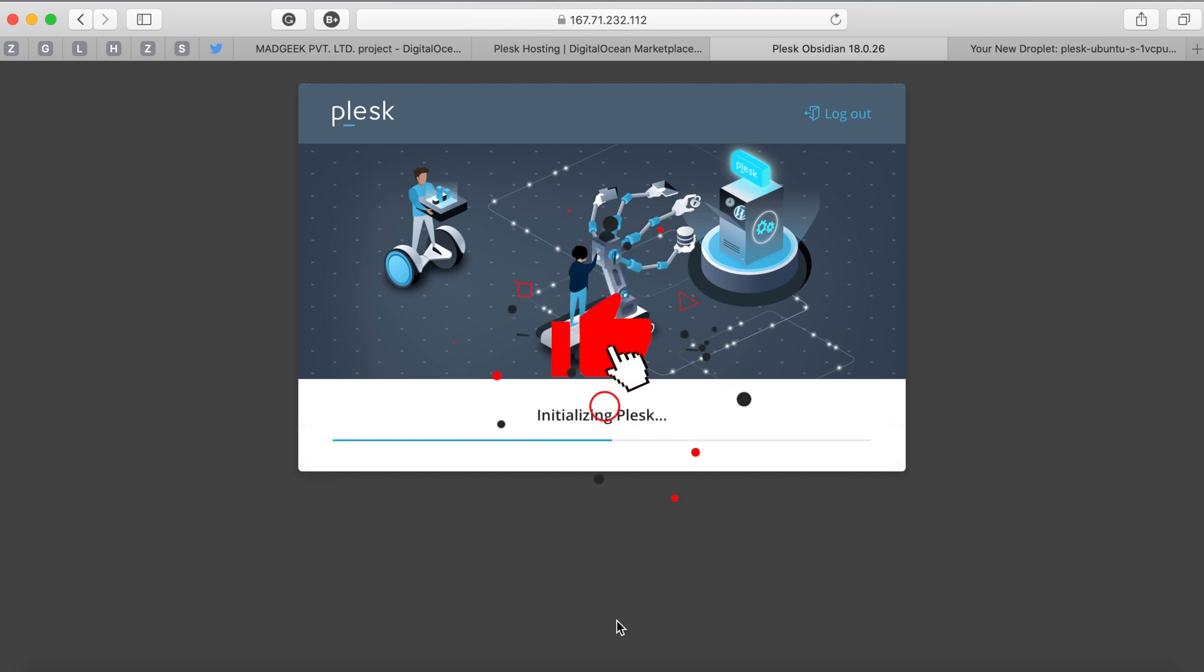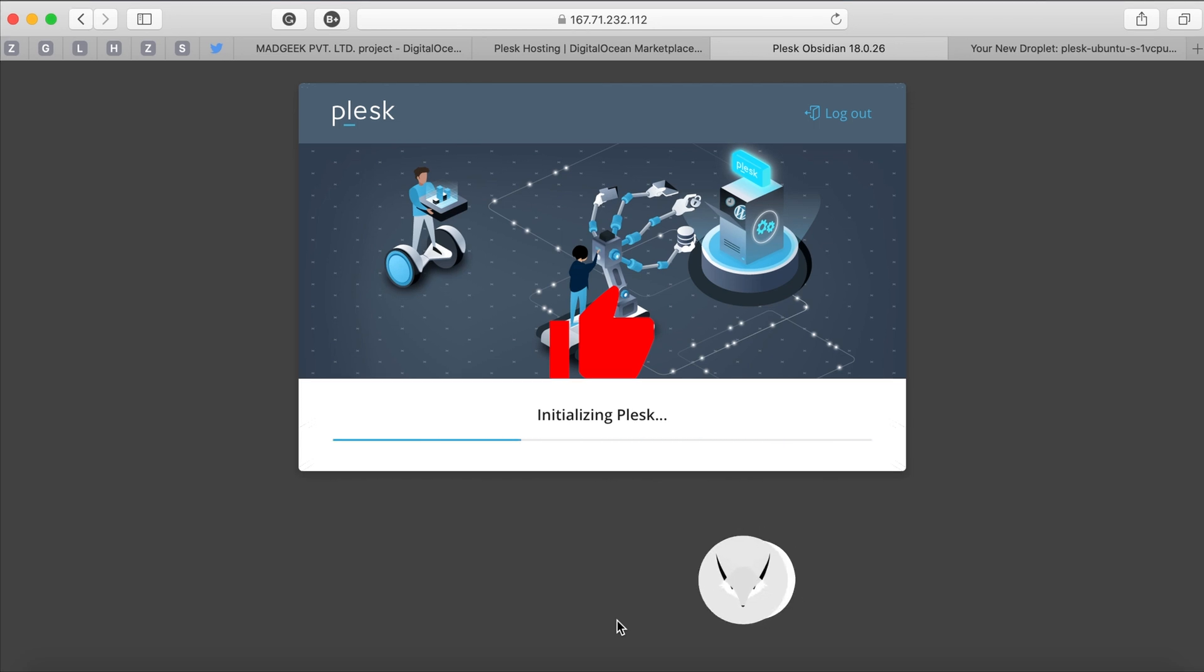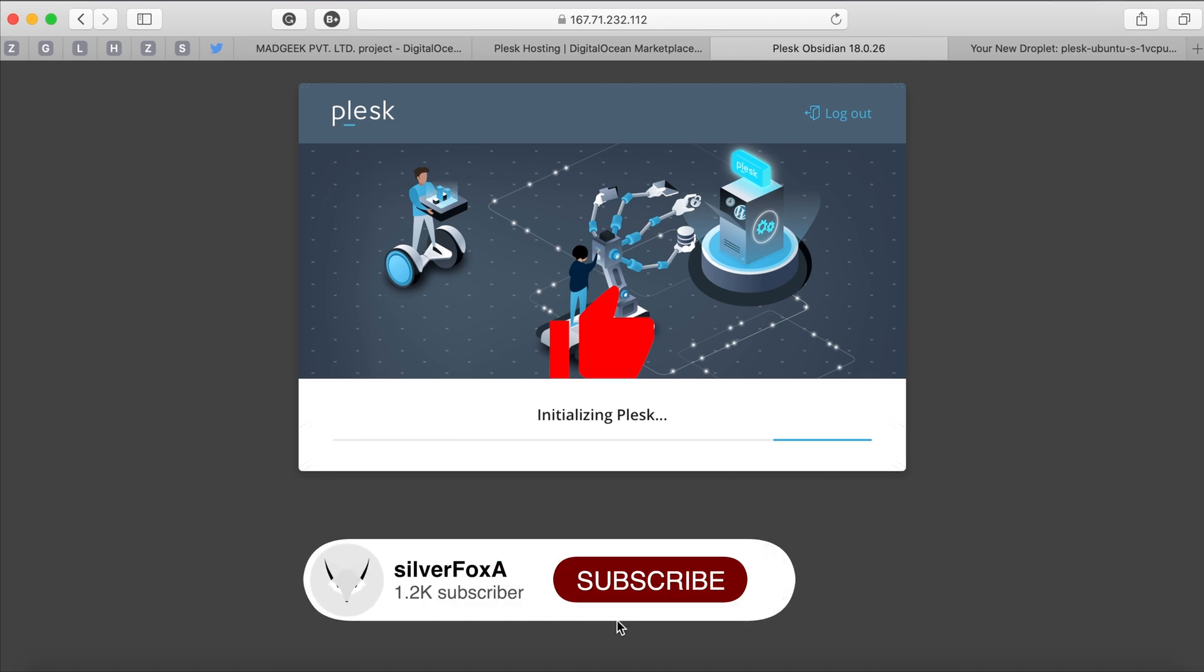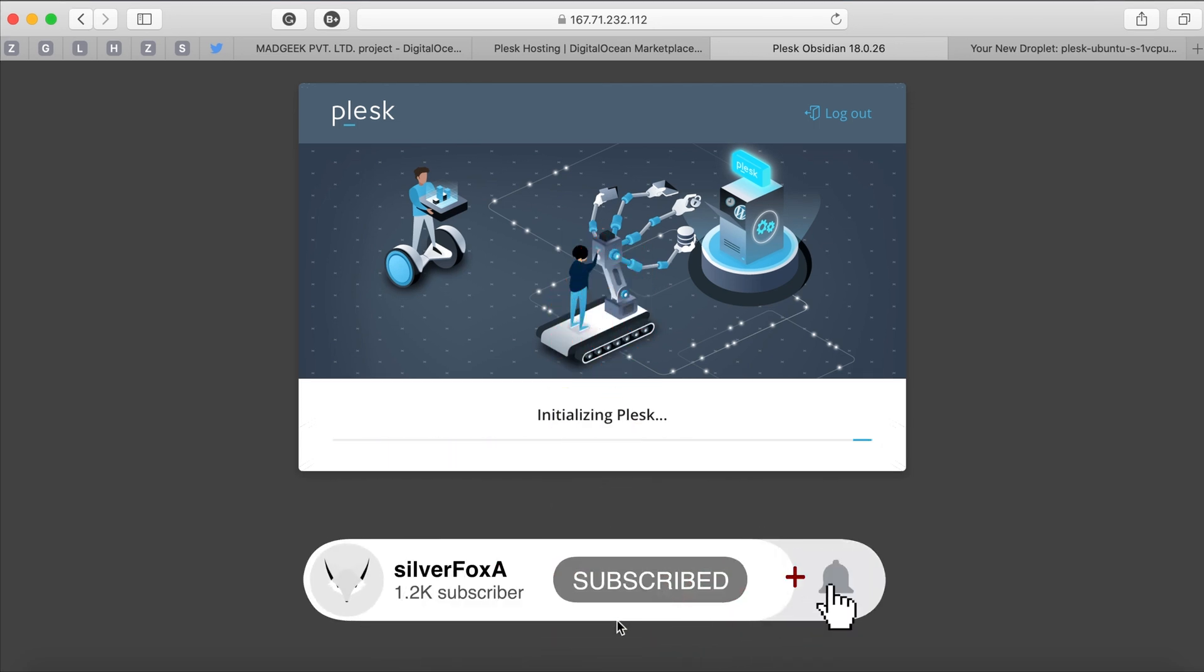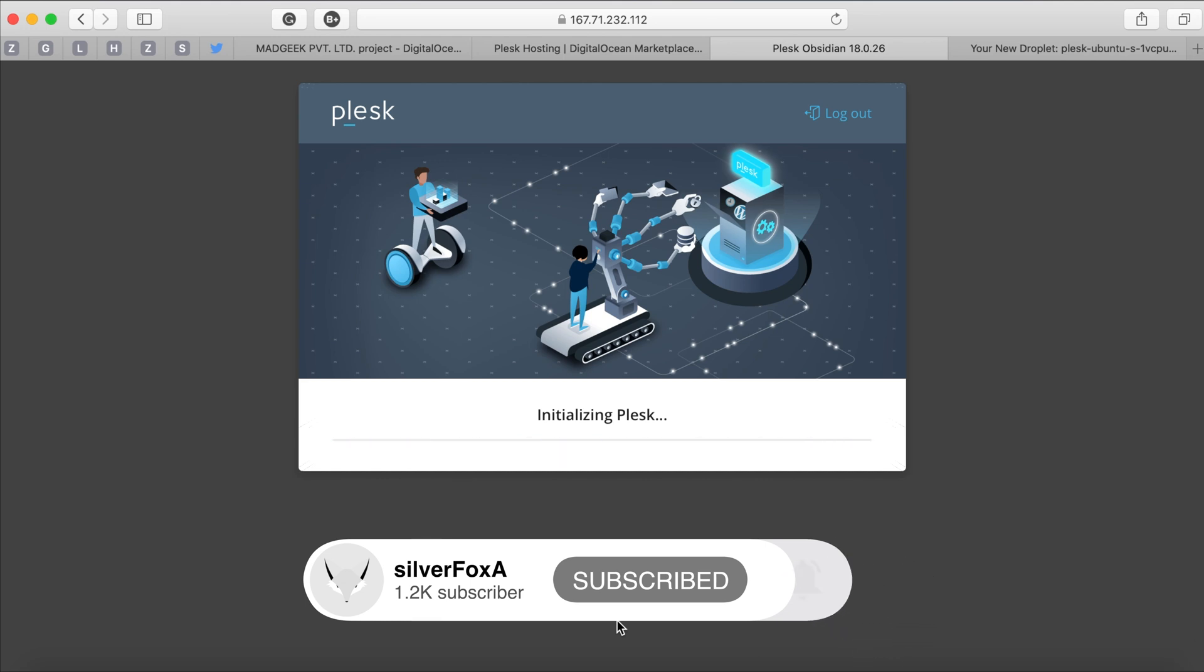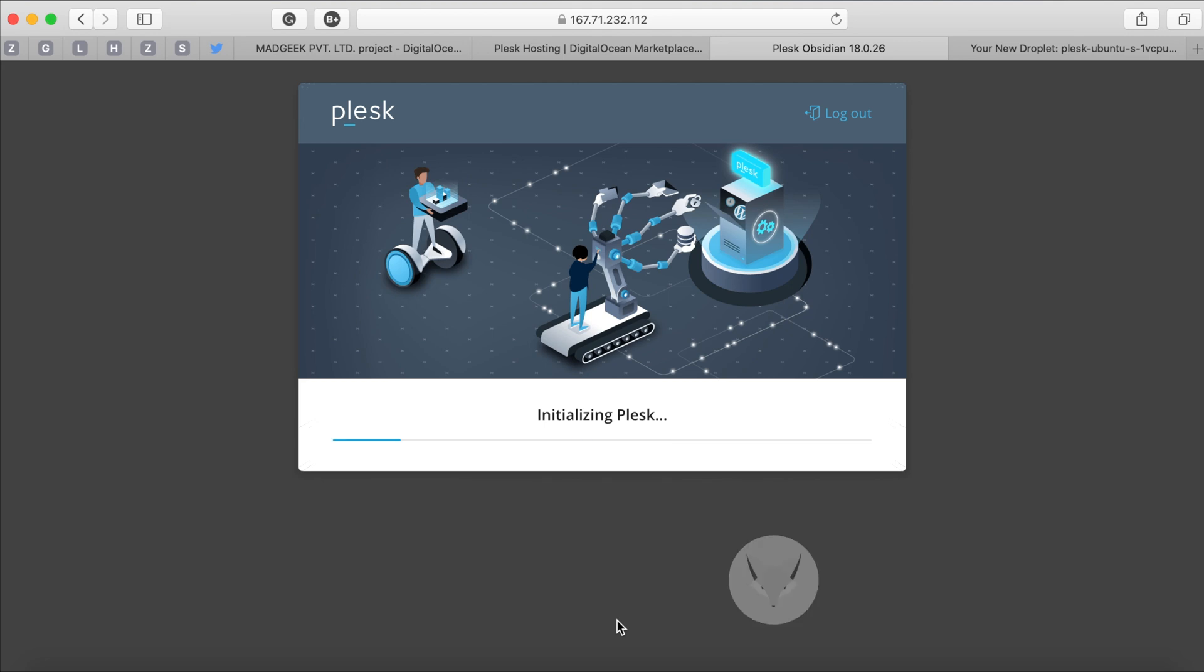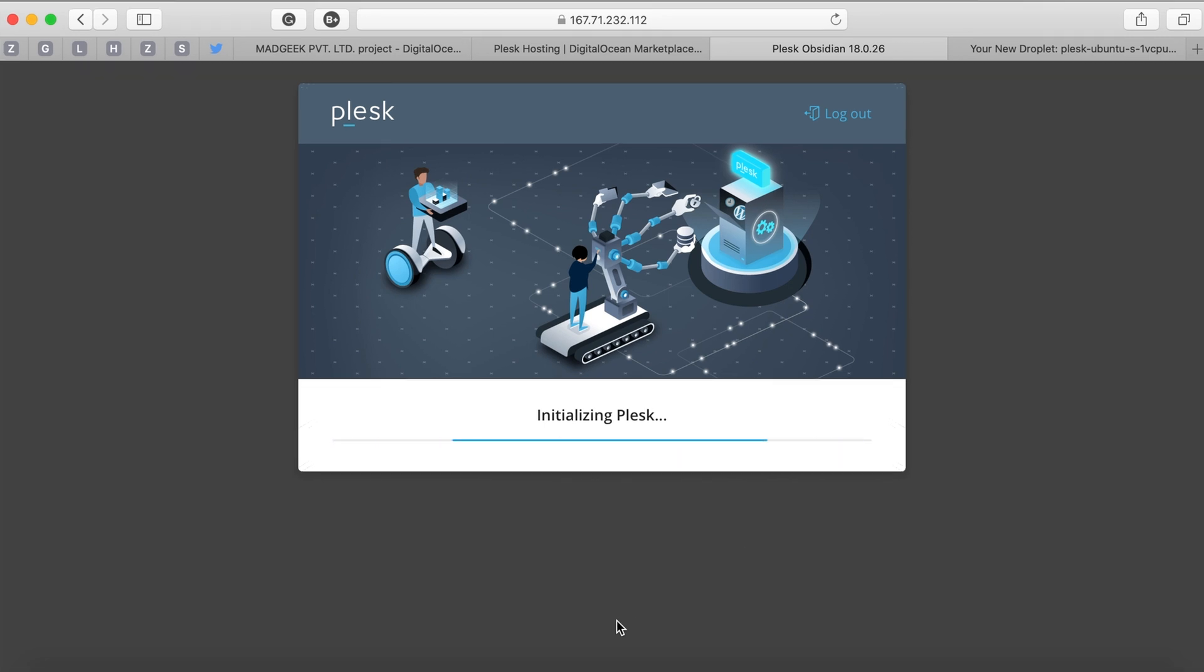If you are here with me so far, please like the video and subscribe to my channel. That way it will help me and motivate me to complete this playlist with more interesting videos on Plesk and everything to do with server management.